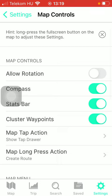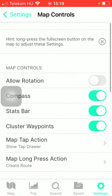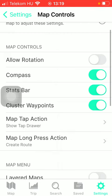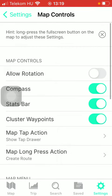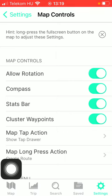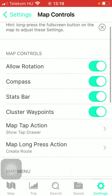After that you can see that there are many functions that you can turn on in the map controls section such as Allow Rotation, Compass which will appear at the map, Stats Bar, and Cluster Waypoints.